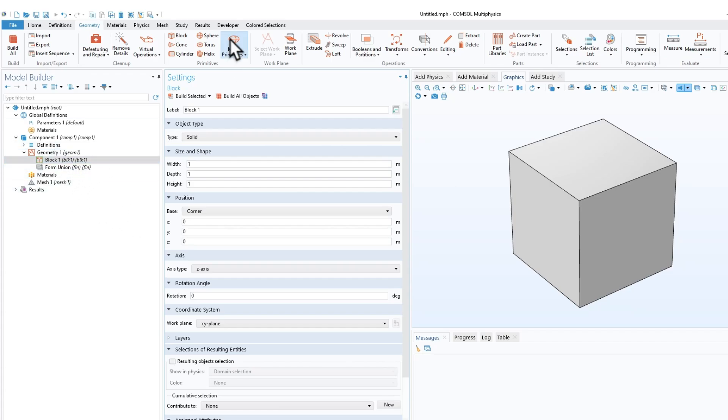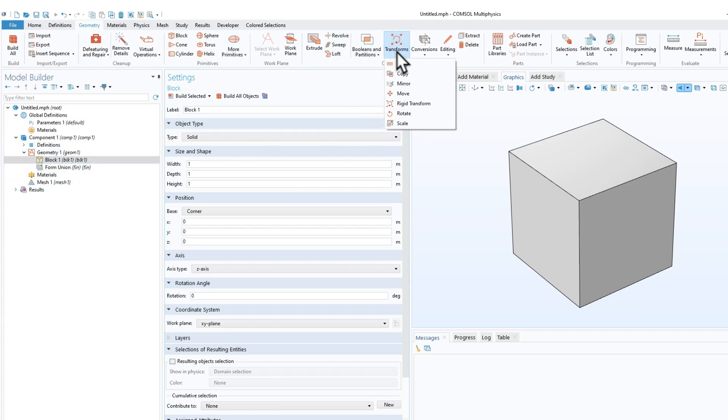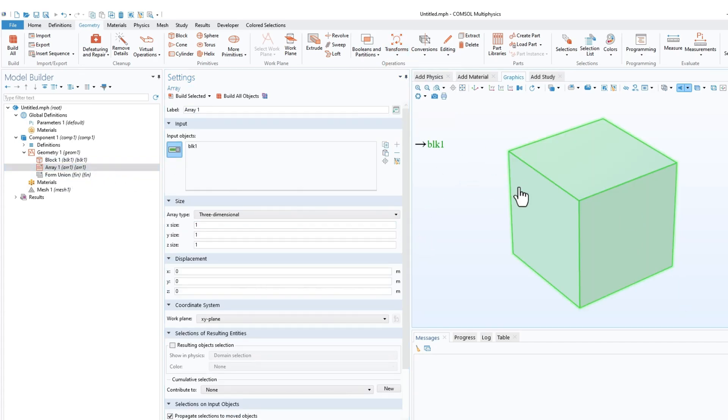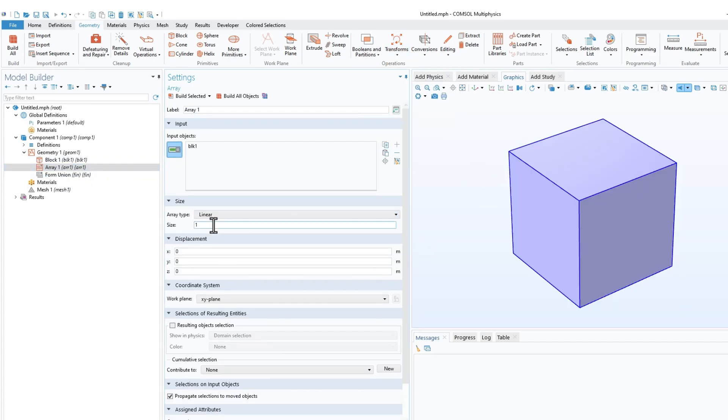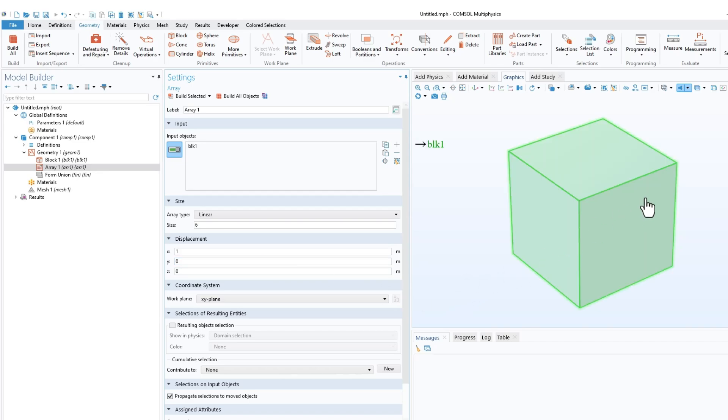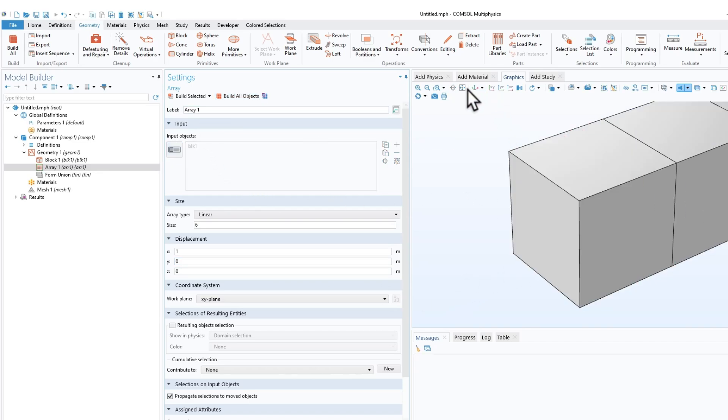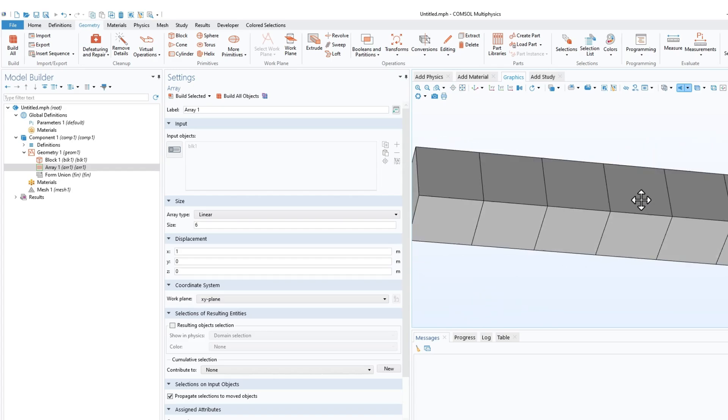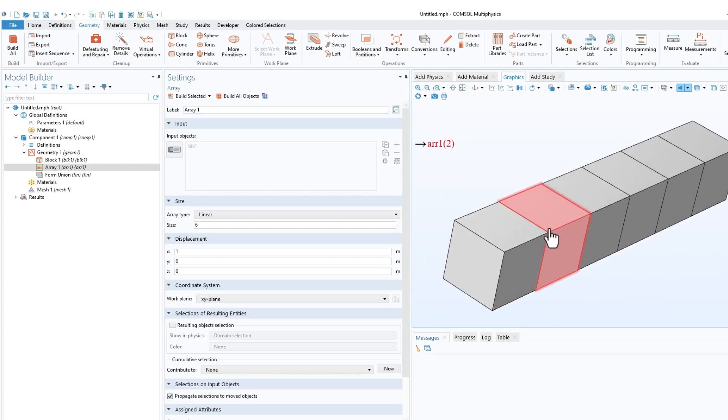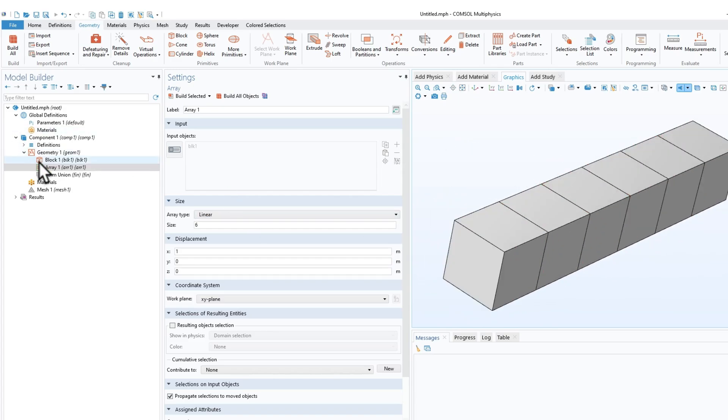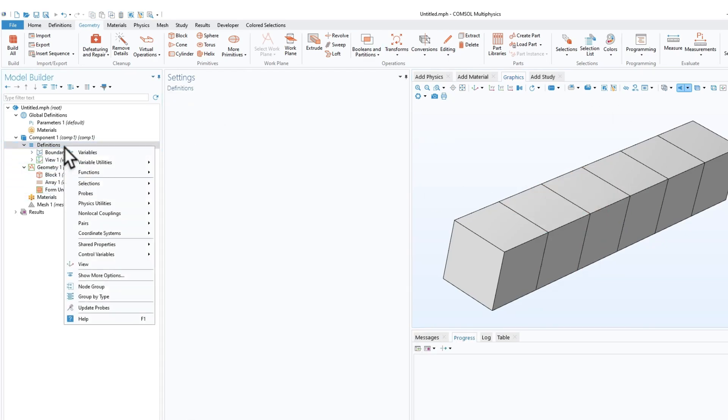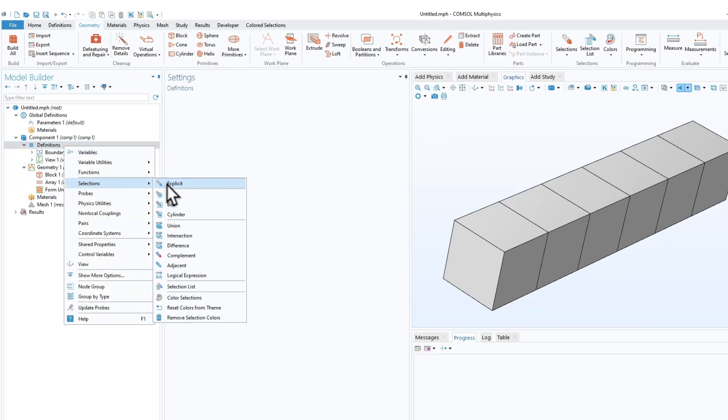Let me create an array of blocks. I'll select this and make it a linear array of, let's say, six blocks with a displacement of one along x. I'll click on all objects. Now you see I have six different blocks, basically six domains.